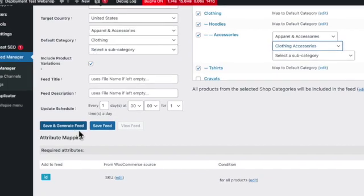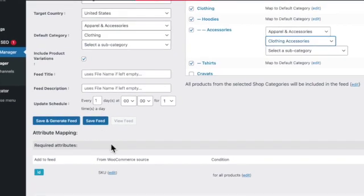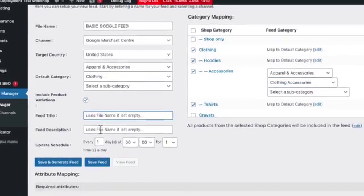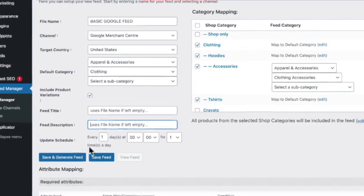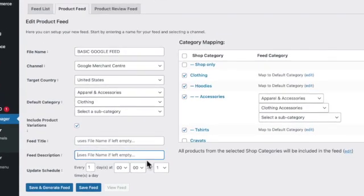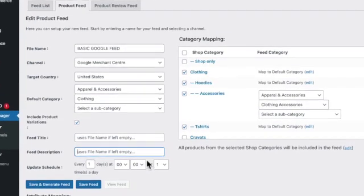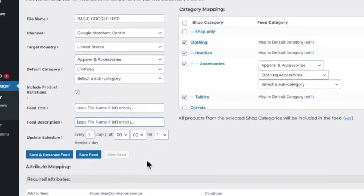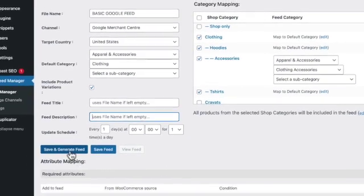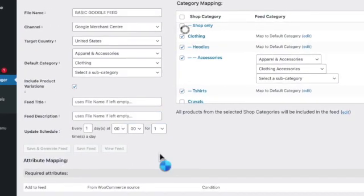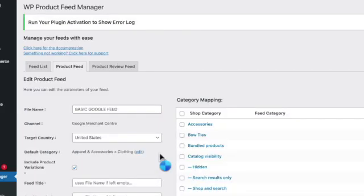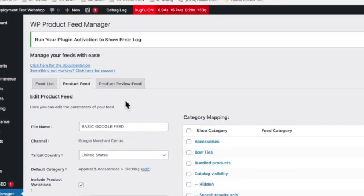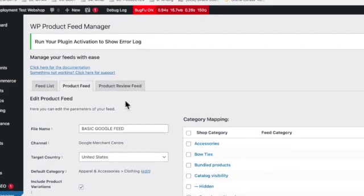Of course the default category is if you don't change the shop category in the Google category mapping tool, you will have only set the default category to all products. Okay, and we save it.